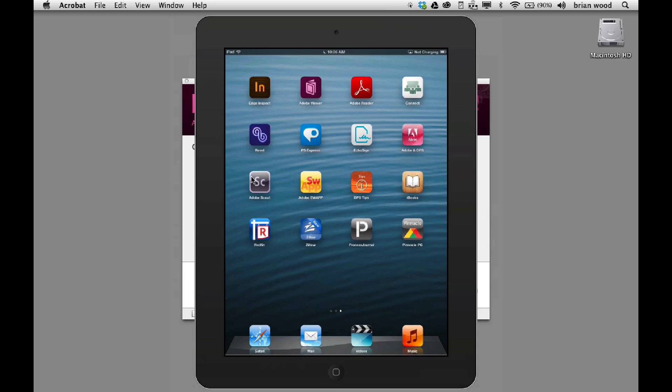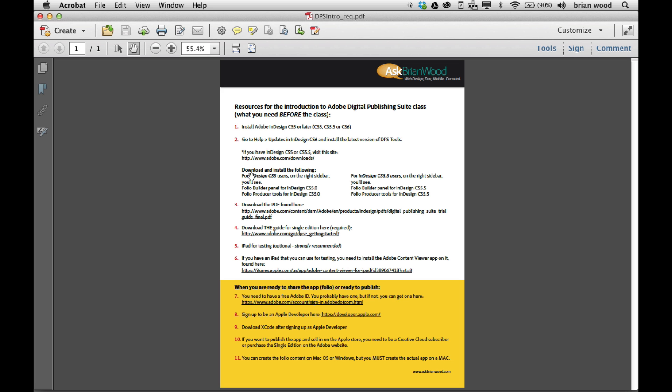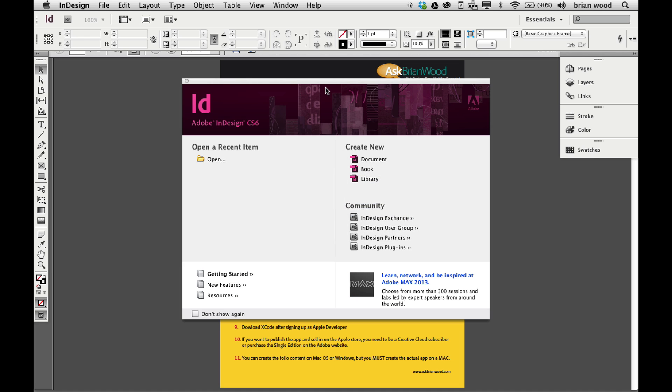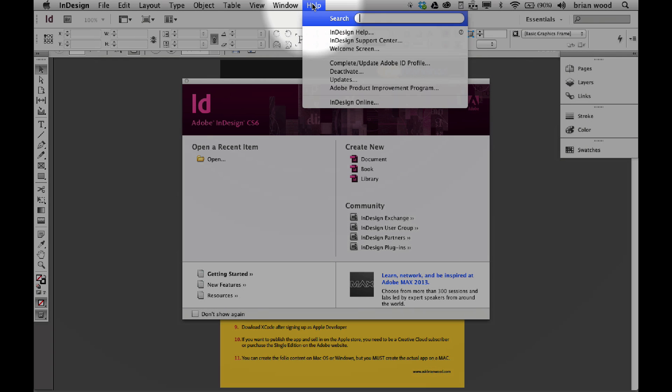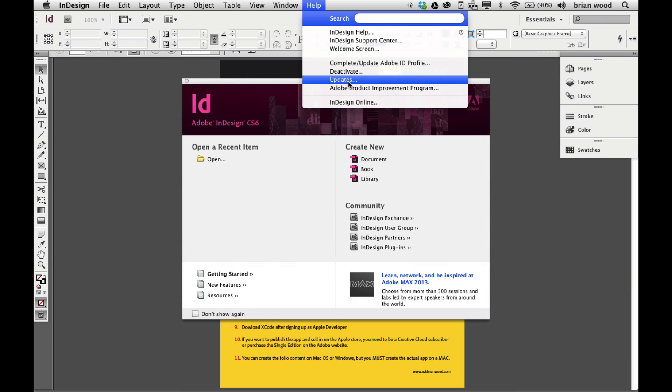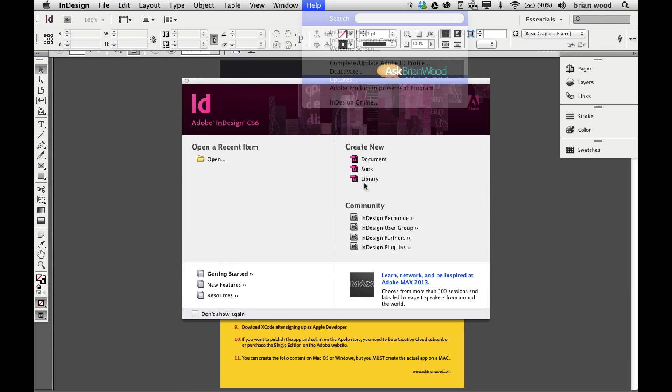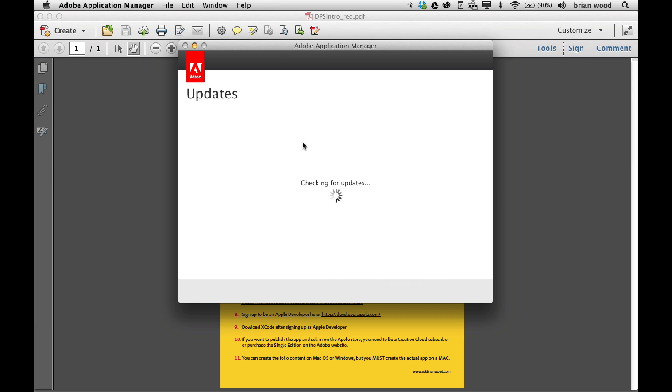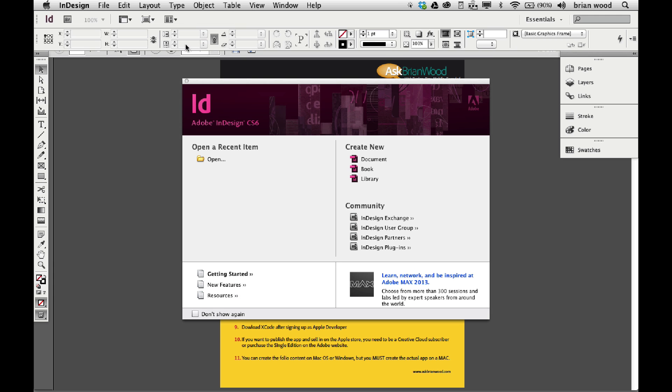In CS6, what I suggest you do, if you have InDesign CS6, what you can do is you can come up under Help and go to Updates. If you click on that, it'll take you out and say, let's see if you're updated or not, and usually it will show you if there are DPS updates or not. You can then update them through the Adobe Application Manager and be good to go.